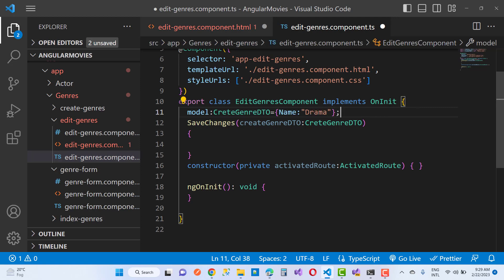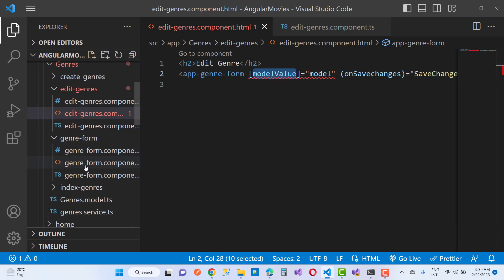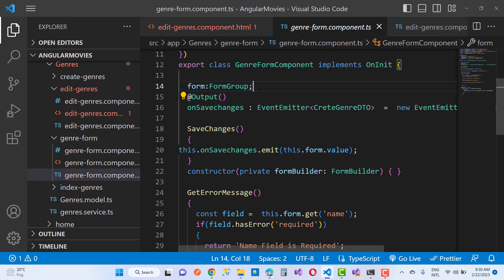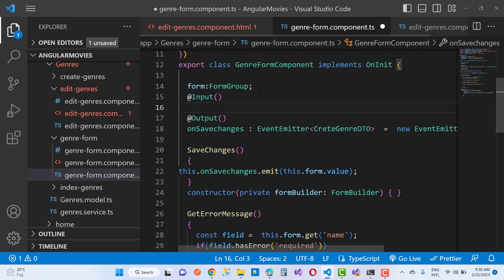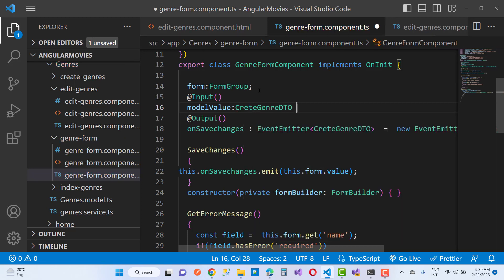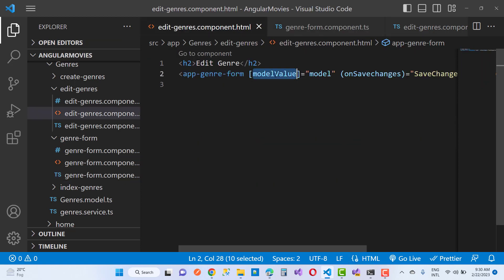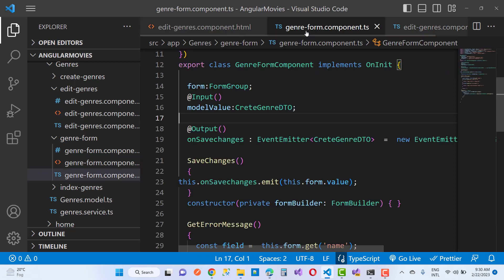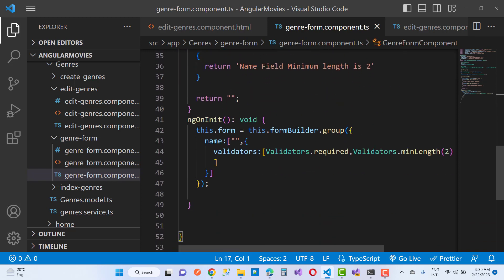Here we have a model of create genre DTO, so that object value is passed to the main form using the model. The model value is of type create genres DTO. In the edit genres form, the model value — meaning 'drama' — will be passed to the model value, and on ngOnInit I just want to initialize it.